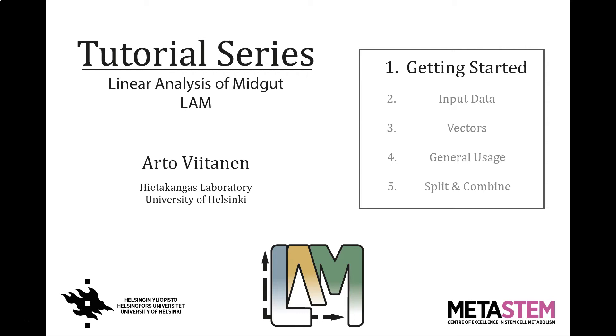Hello, my name is Arto Viitanen and I am the developer of LAM, short for Linear Analysis of Midgut. Welcome to the tutorial series on the use of LAM for analysis.